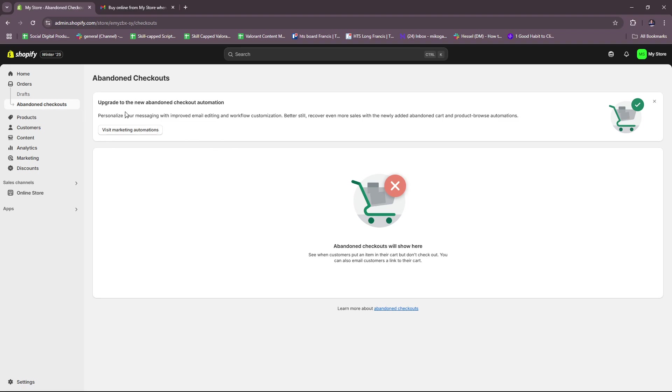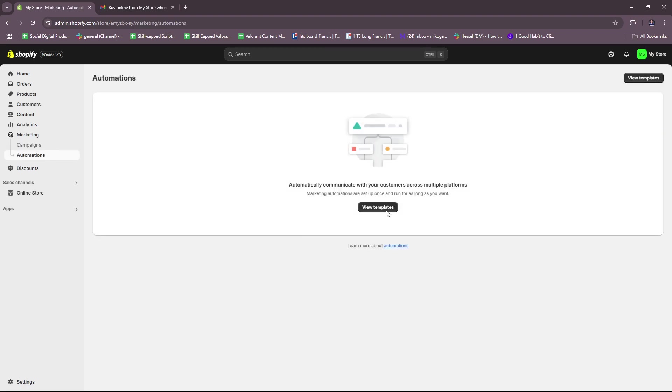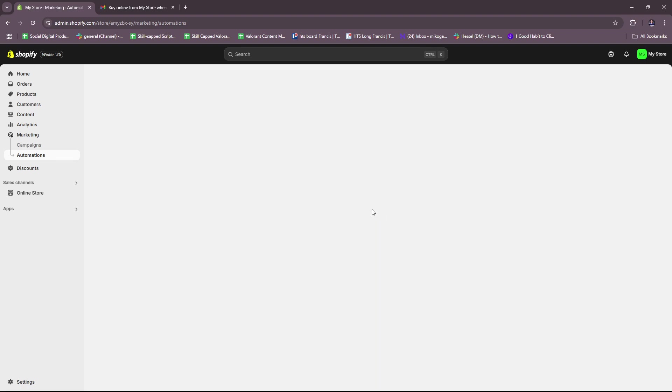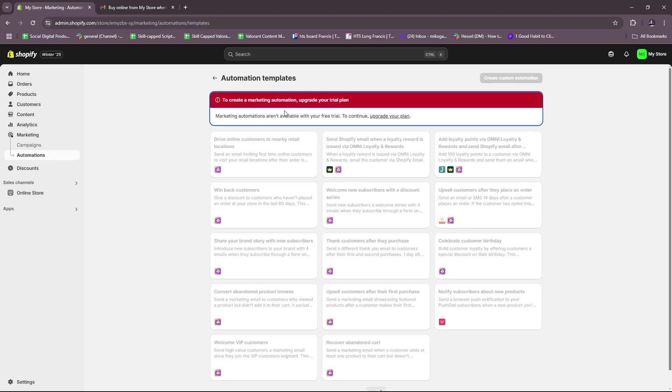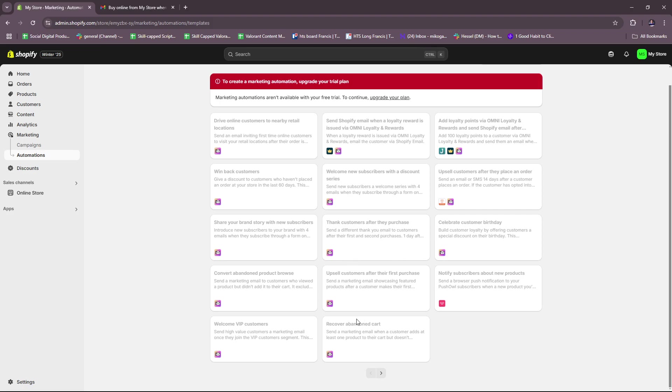If you look at this section, you can personalize your messaging with improved email editing and workflow customization. So this is the marketing automations, and if you check this out and view some of their templates, this will be locked under a paid subscription. So if you have a subscription under Shopify, then you should be able to access this after you upgrade your plan. You can see here you have these options, so you can convert abandoned product browse - this allows you to send a marketing email to customers who viewed a product but didn't add it to their cart.